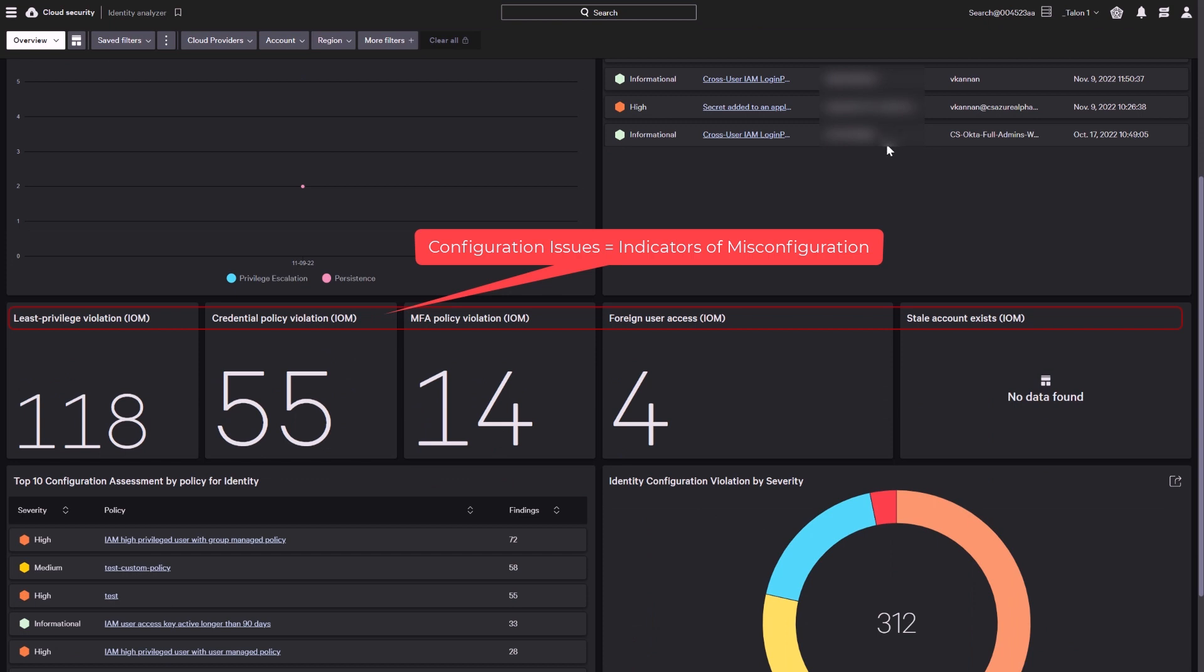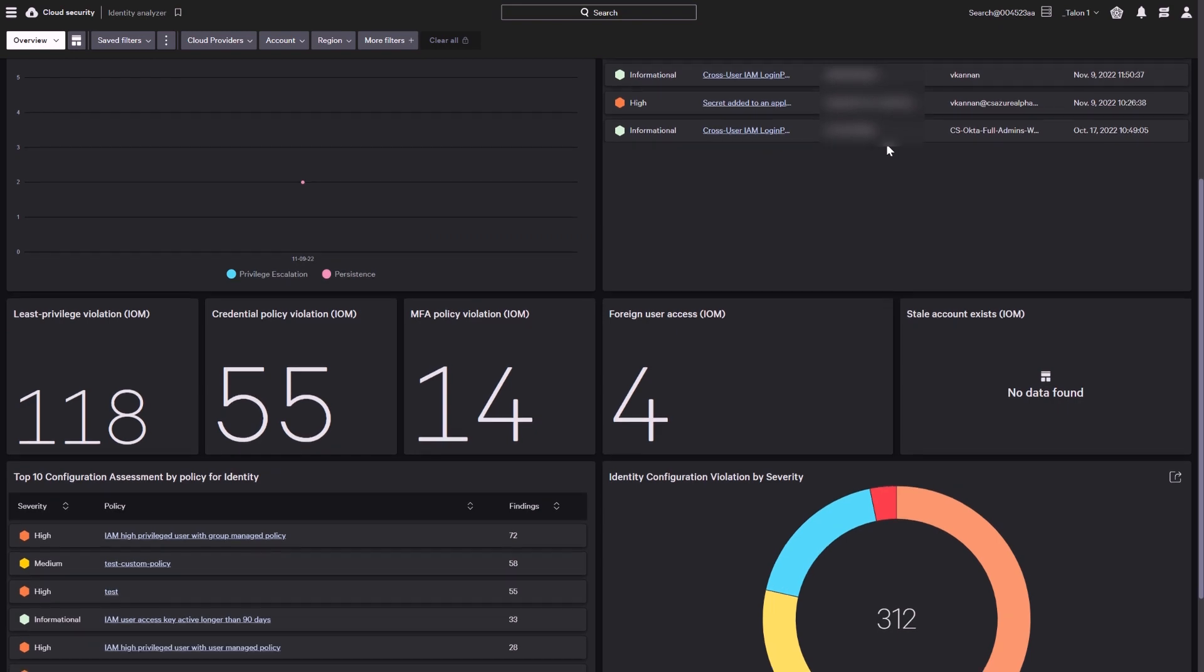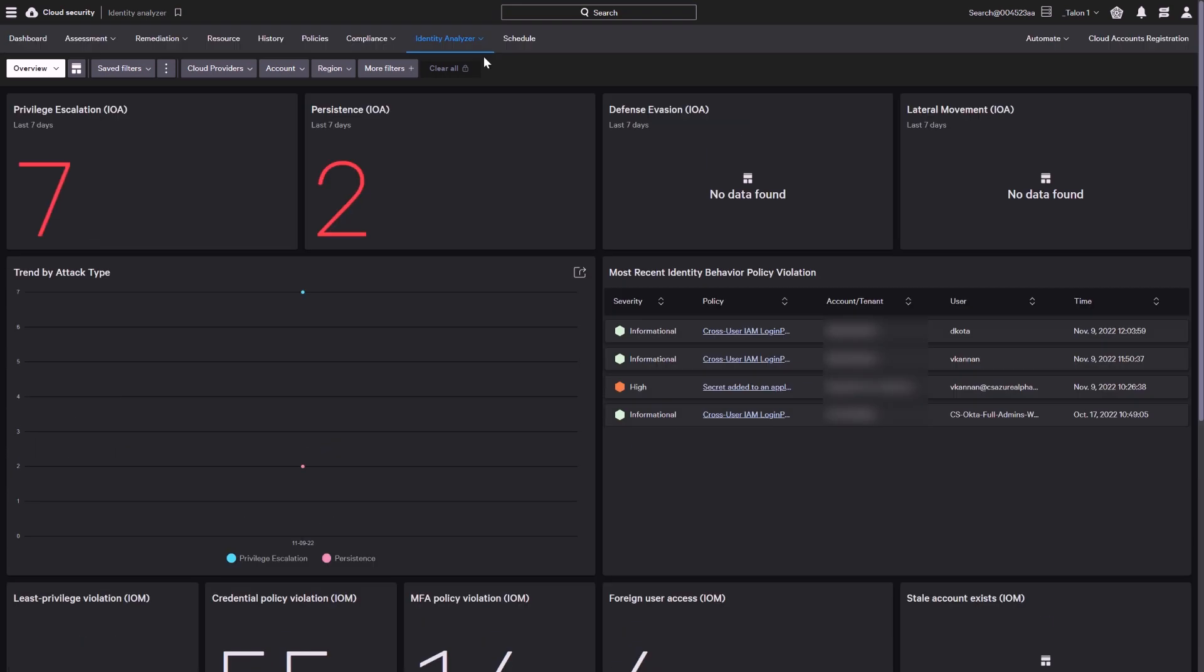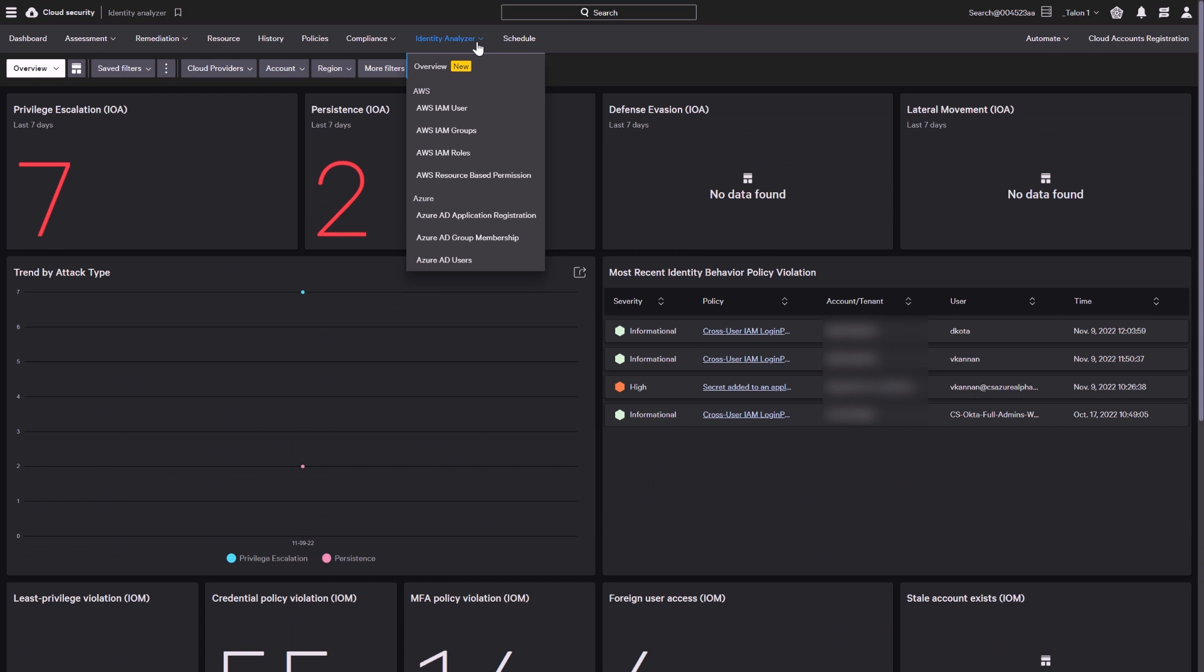This helps organizations to focus on the important identity related threats. In addition to being able to assess different services and policies, CrowdStrike provides pre-configured dashboards for each cloud provider.